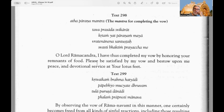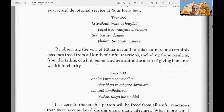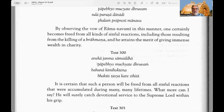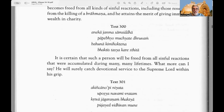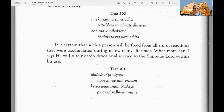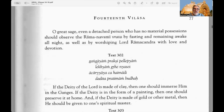Thereafter one should please his spiritual master with service performed with love and devotion, then honor the Lord's remnants of food in the association of qualified Brahmanas, and finally reward the Brahmanas with suitable dakshina or sacrificial fee. Text 298 — the mantra for completing the vow: Tava prasada svikarat kritam yat parannam maya, ratena anena santushtah svasti bhaktim prayachhami — O Lord Ramachandra, I have thus completed my vow by honoring your remnants of food; please be satisfied by my vow and bestow upon me peace and devotional service at your lotus feet.